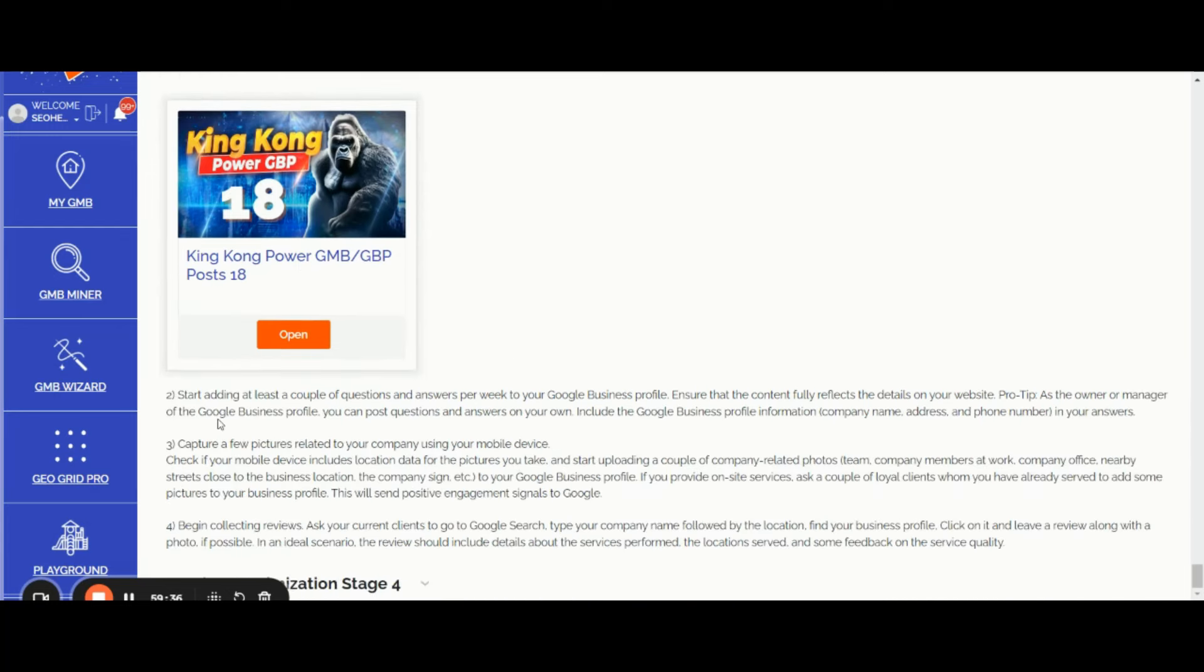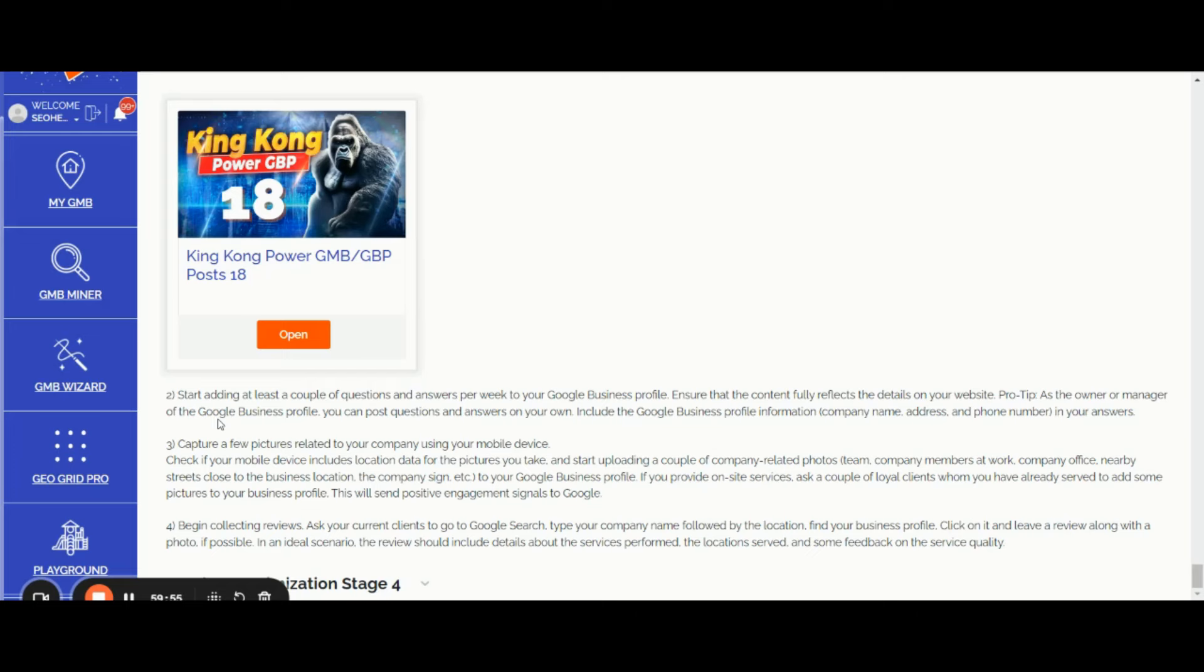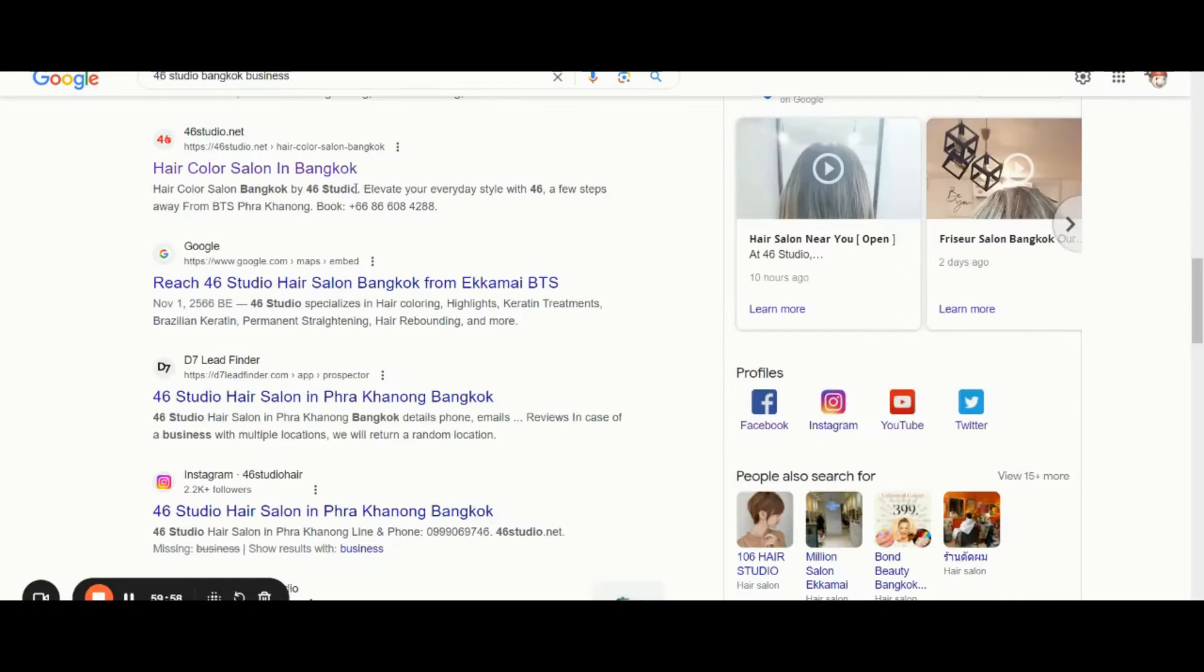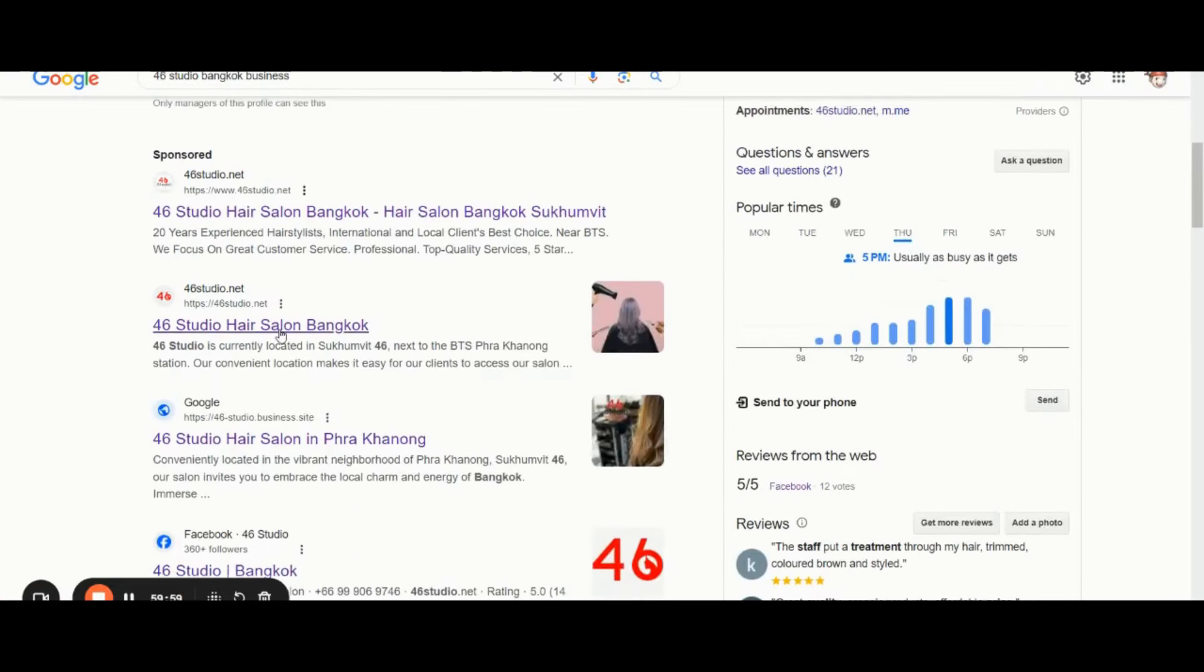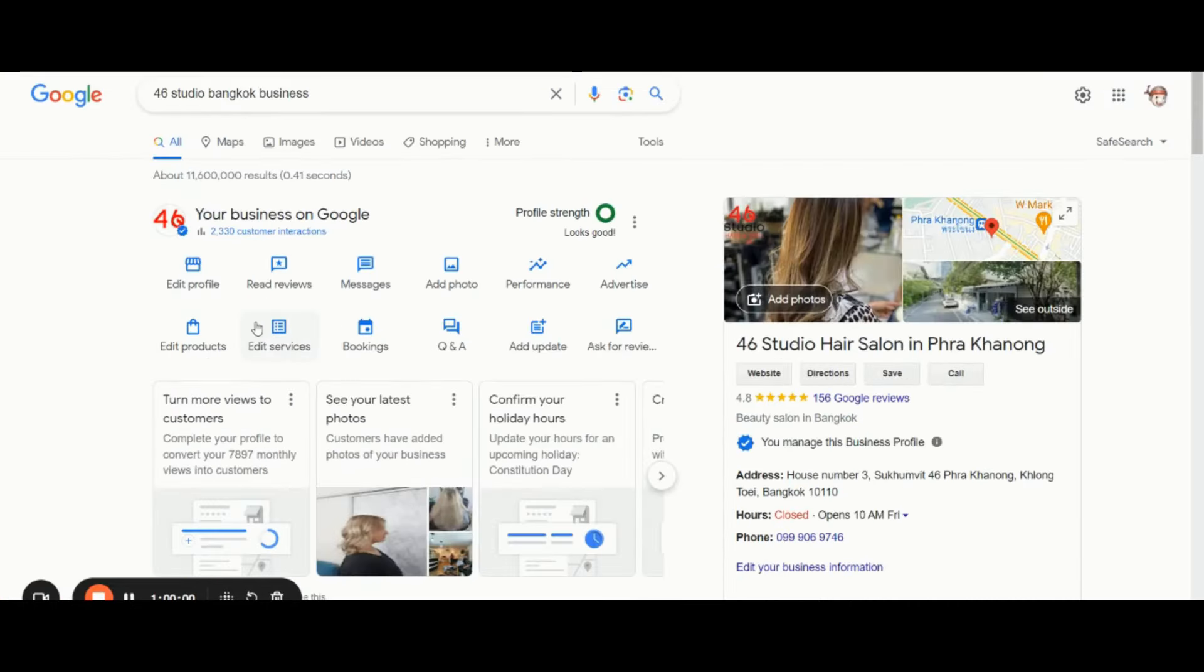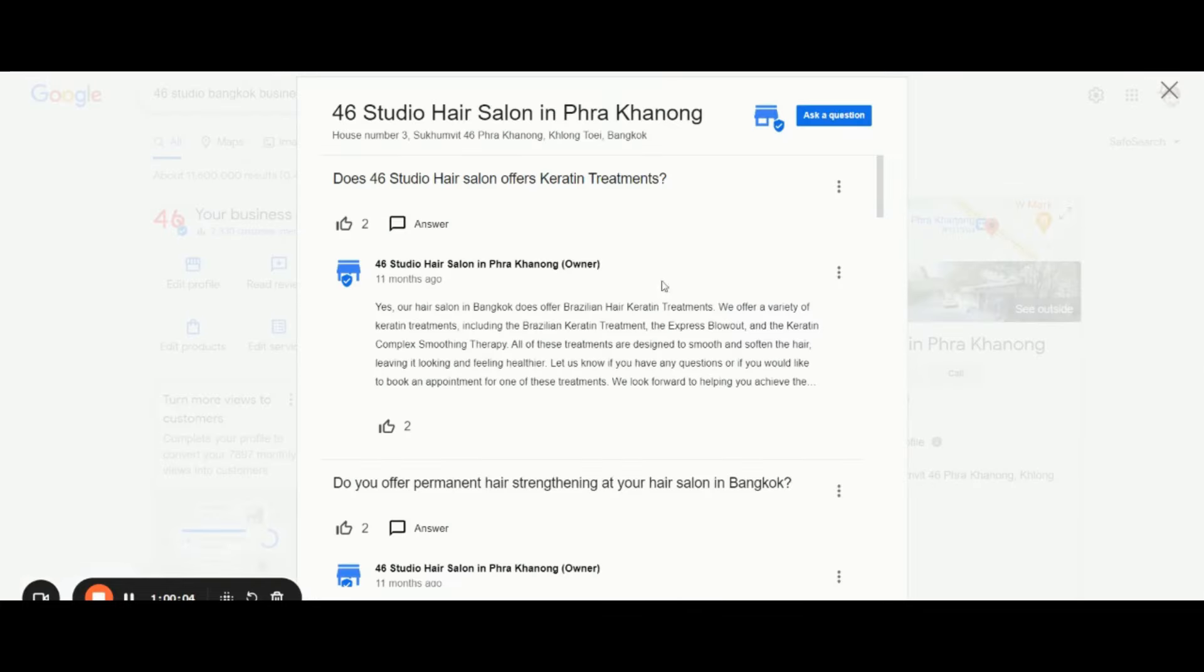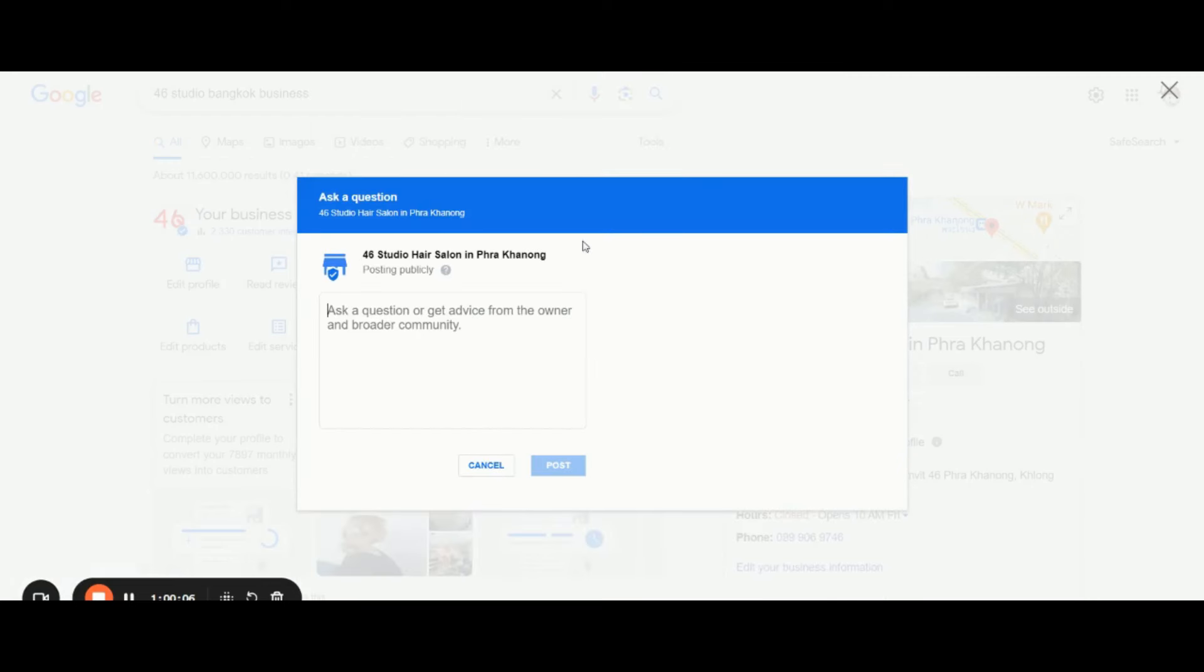Then start adding at least a couple of questions and answers per week to your Google Business Profile and ensure that your content fully reflects the details on your website. As the owner or manager of the Google Business Profile, you can post questions and answers on your phone. You can simply open up the Q&A section and click Ask a Question.